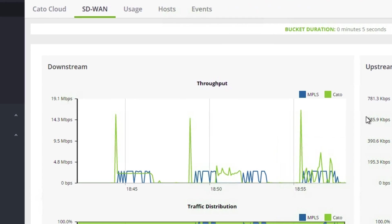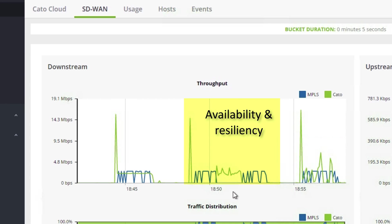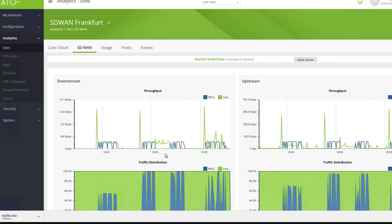All of this is shown in the CATO management application. We see that the traffic started going over MPLS, represented by the blue line. When we dropped the MPLS line, traffic moved over to the CATO cloud, the green line. Traffic moved back to the MPLS line when it was available again.